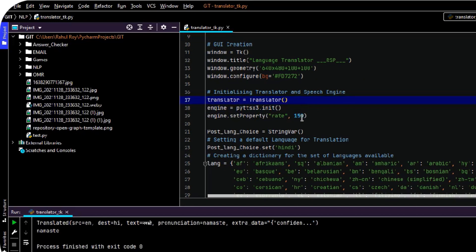By default, the property of the rate is 100. I feel like it is very slow, so I have increased it to 150.